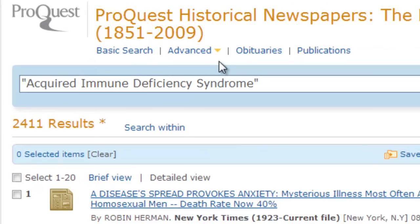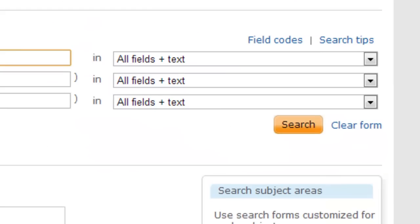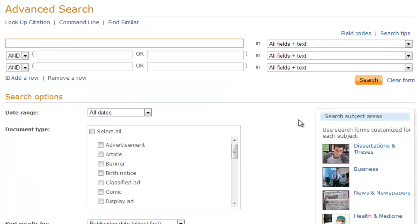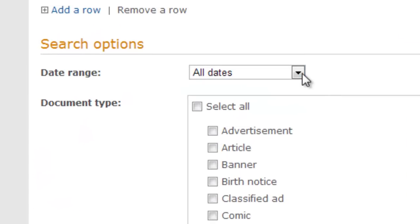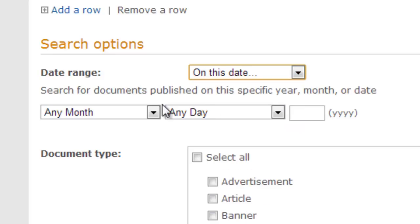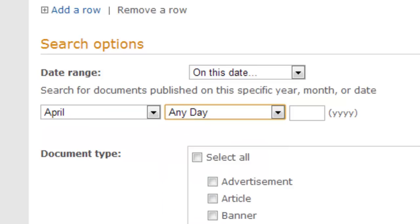Let's go back to the advanced search and clear the search for acquired immunodeficiency syndrome. Another way to look for articles is by date. If a student is writing a paper on the Kennedy assassination, she might look up articles published on the day after Kennedy was shot. Or a student might be assigned to look up what was happening on the day he was born. Choosing the search on this date, I'll enter my mother's birth date to see what was happening on that day.